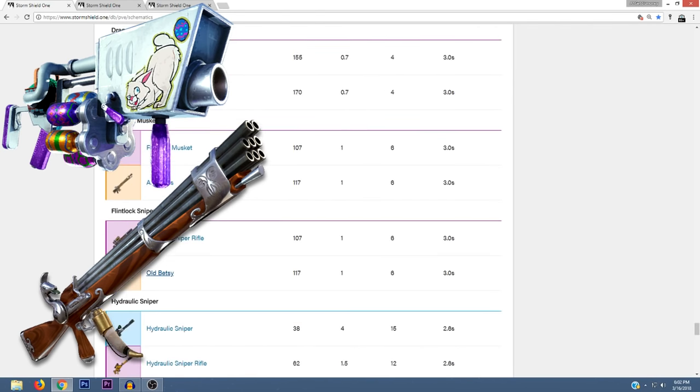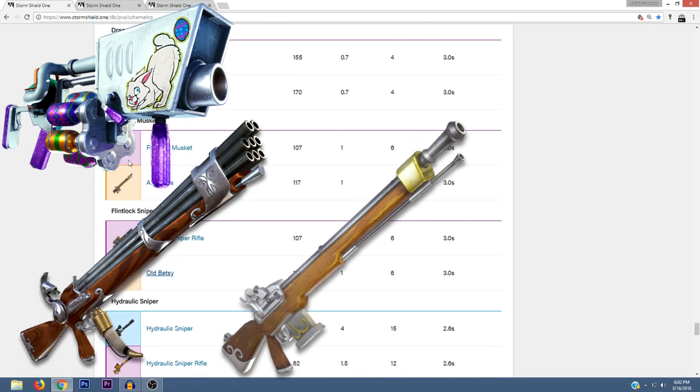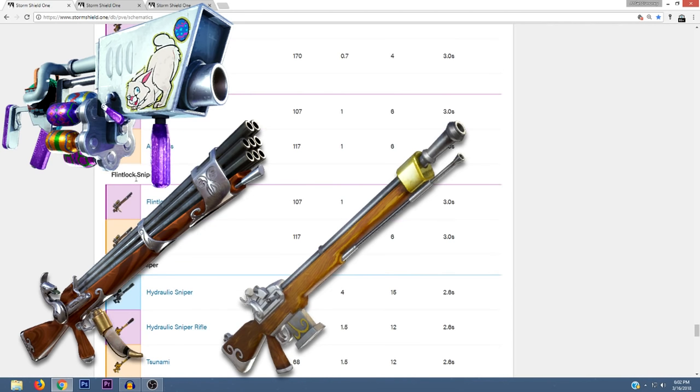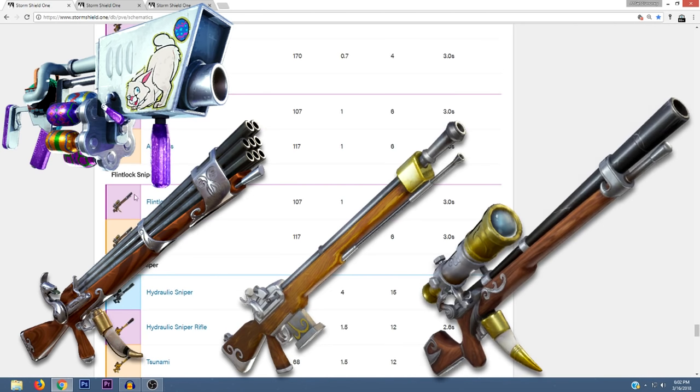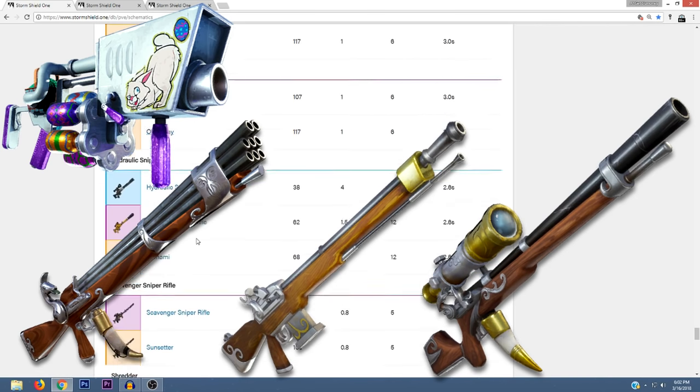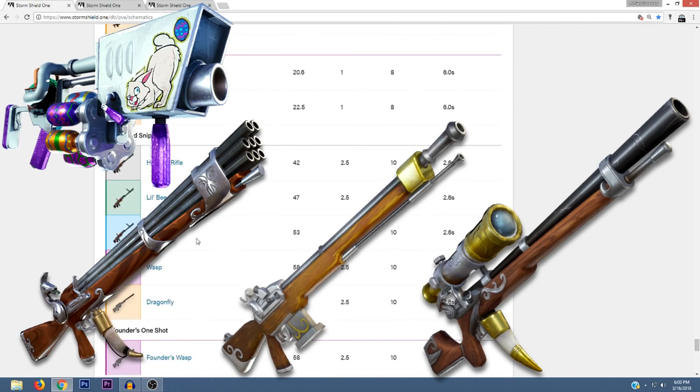We also get two different types of sniper rifles. We have a couple of snipers that don't have a scope and they're labeled as muskets. The legendary version is called Arquebus. And we also have sniper rifles with scopes. The epic version is called Flintlock Sniper Rifle and the legendary version is called Old Betsy.